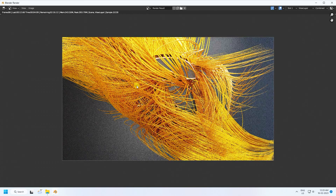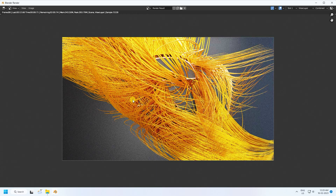My final effect is finished — it's a really beautiful hair animation. If you like my video, please share and subscribe to my YouTube channel. Thank you.